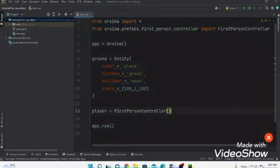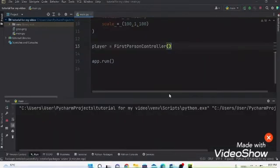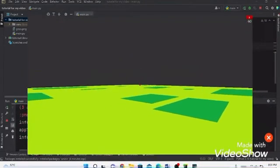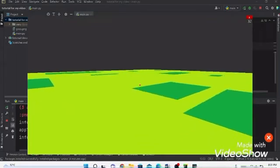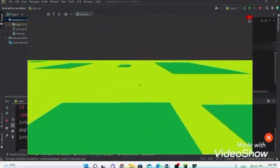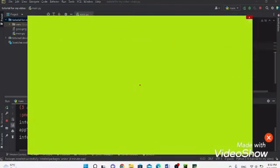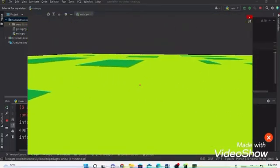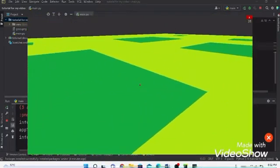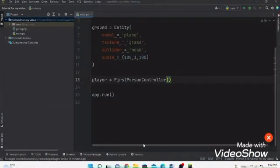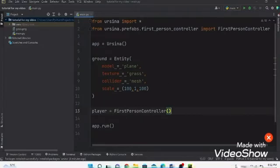Start the game and it will launch. You can look around using your mouse. To move, use W, A, S, D — forward, left, back, and right. That's it for today, bye!